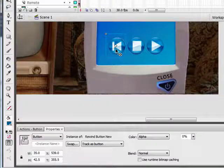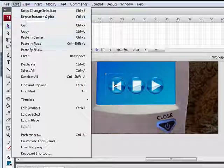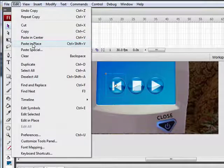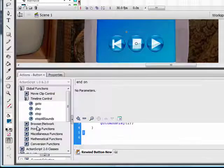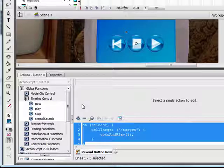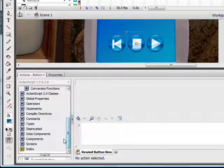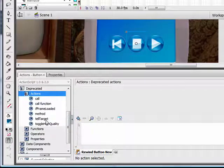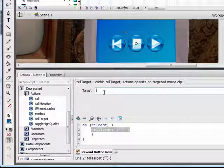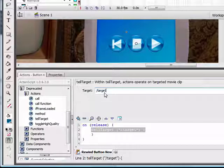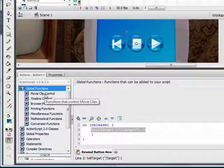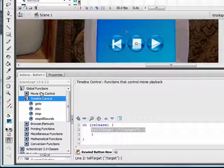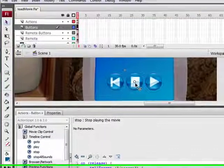Next we want to copy this. Go to edit, copy, edit, paste in place, and move this to the middle over the stop button. Once you do that, open up your actions panel and delete any code that's in the actions window. Scroll down and just as we did before, click on deprecated actions and double click tell target. We're controlling the movie clip, which is named target, so we'll type in target. We want the movie clip to stop, we want the video to stop playing once we hit the stop button. Go to global functions, timeline control, and double click stop. That button is done now.